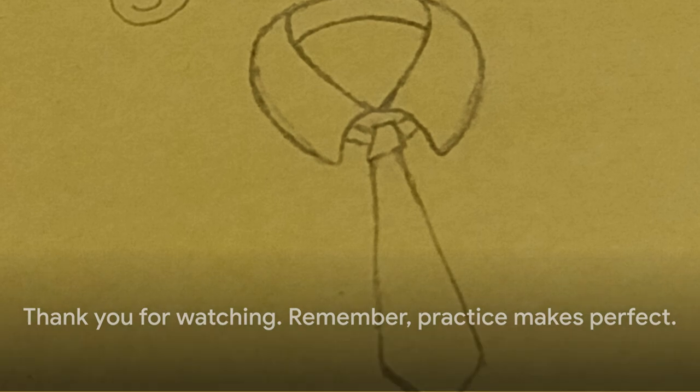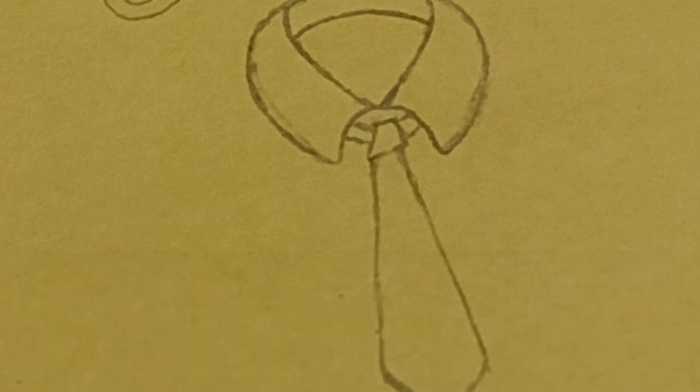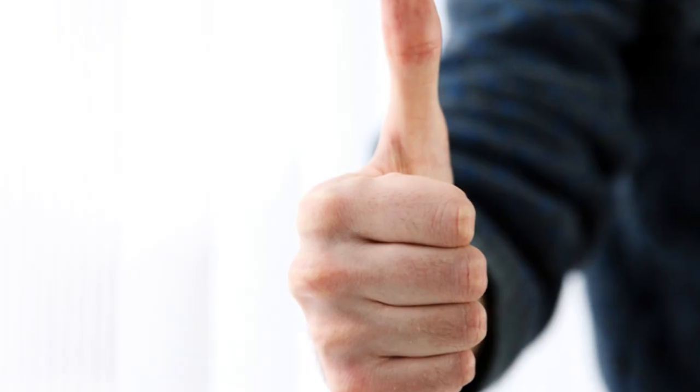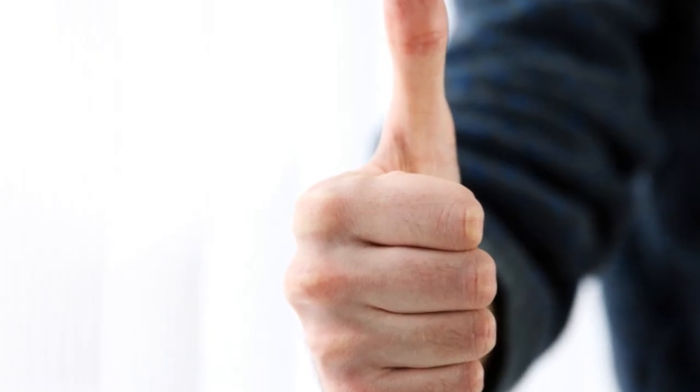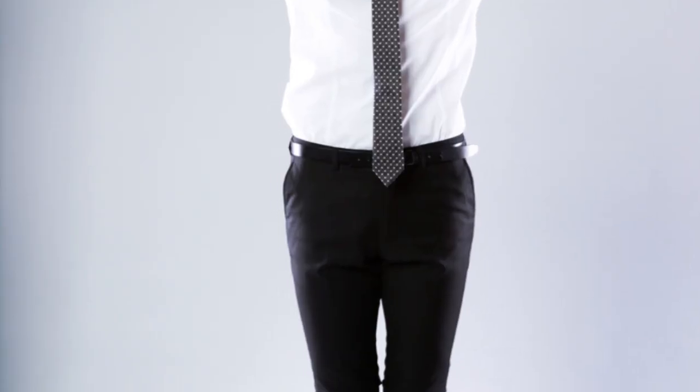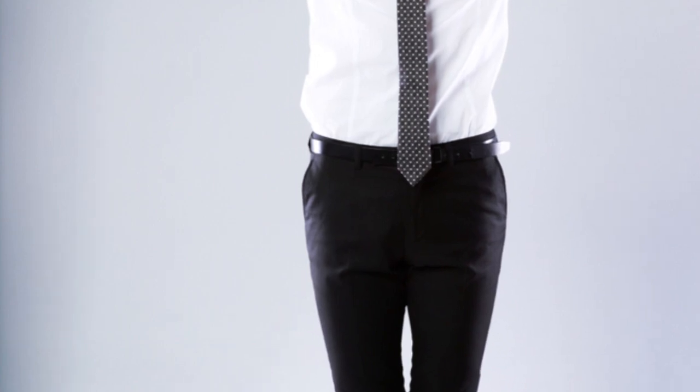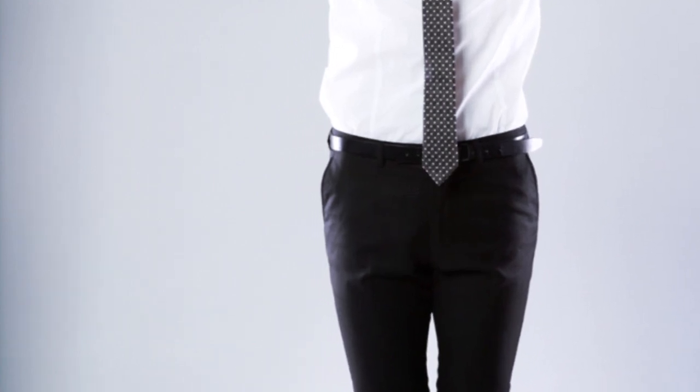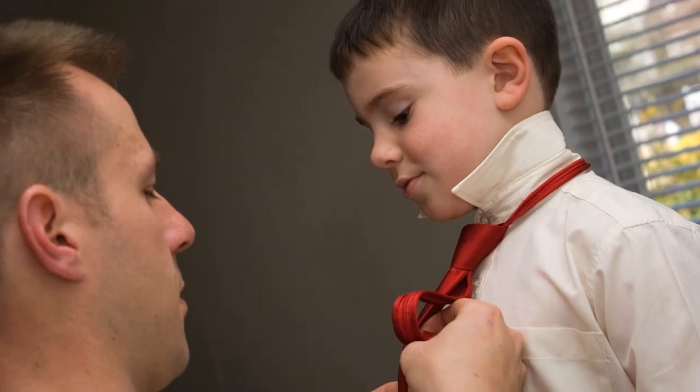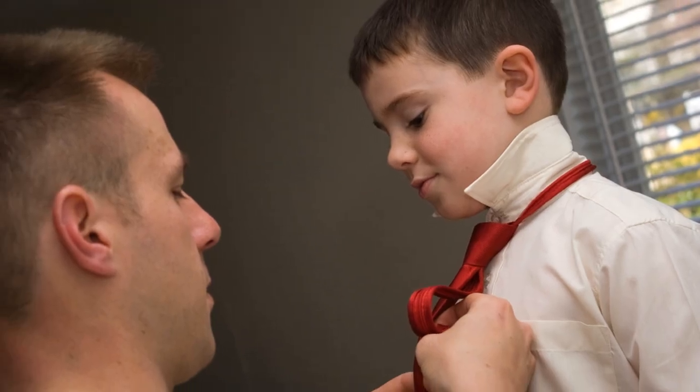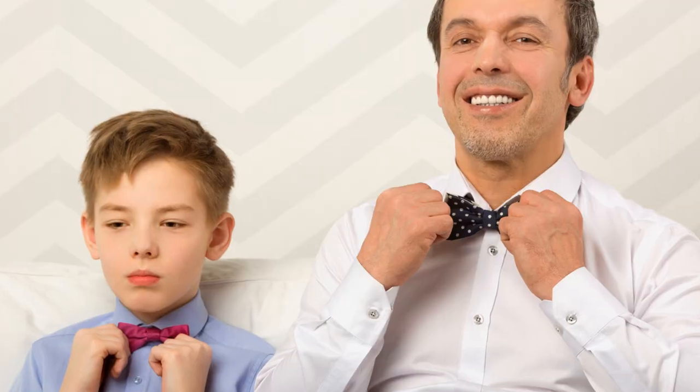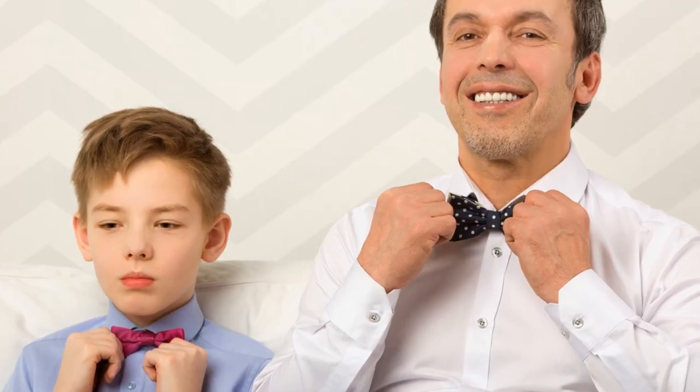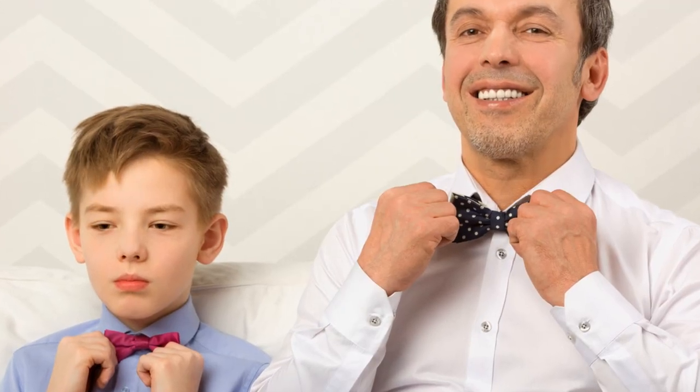And if you found this video helpful, give it a thumbs up, share it with your fellow tie-tying enthusiasts, and if you haven't already, hit that subscribe button for more practical tutorials. You're on a roll, and we can't wait to see you. And remember, you are awesome!